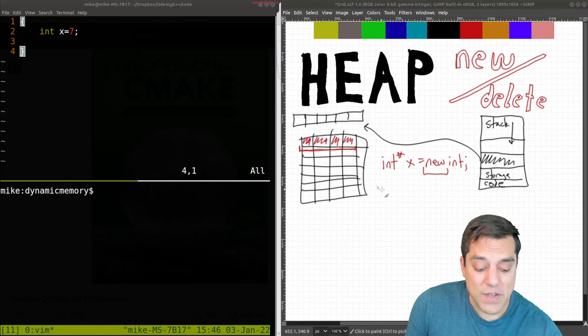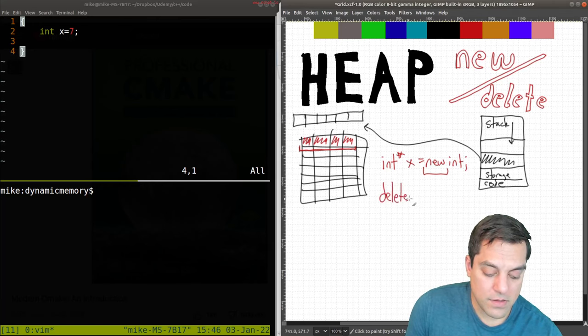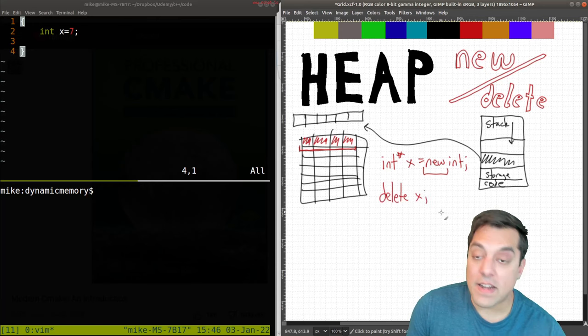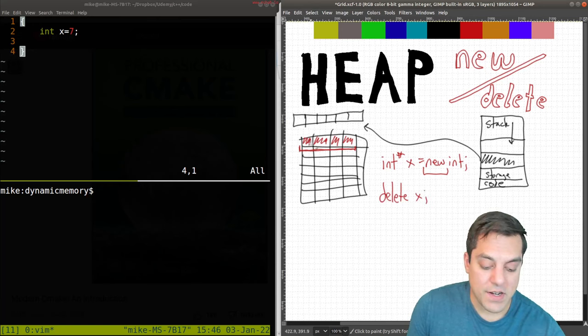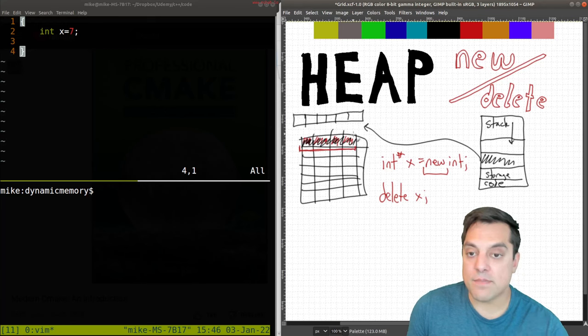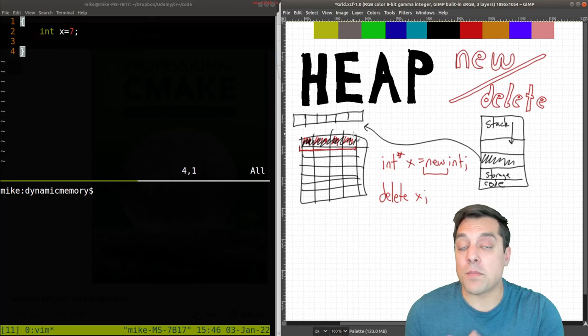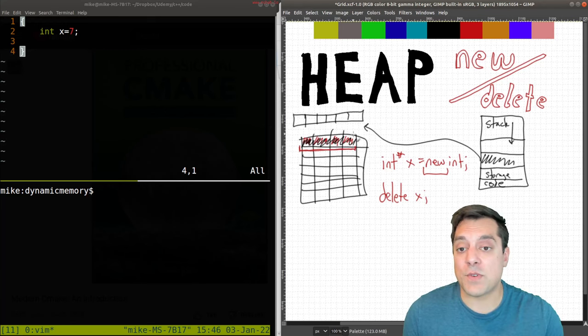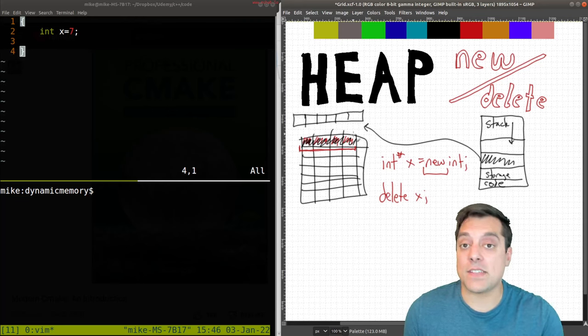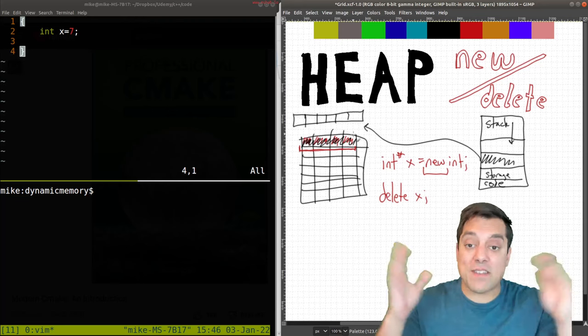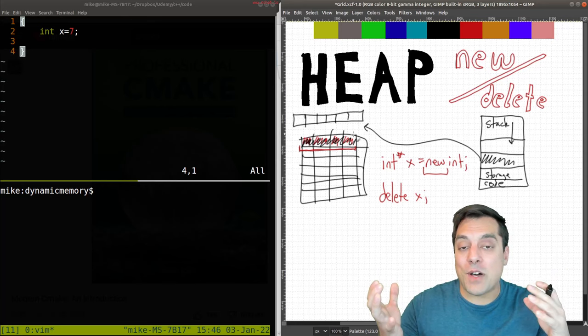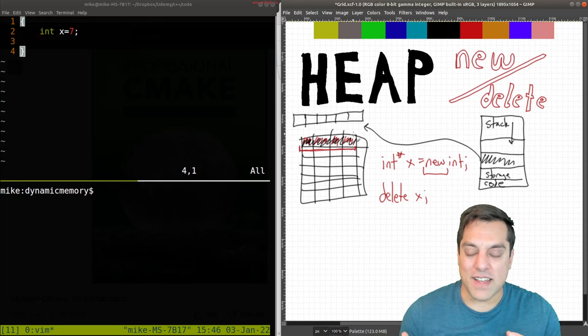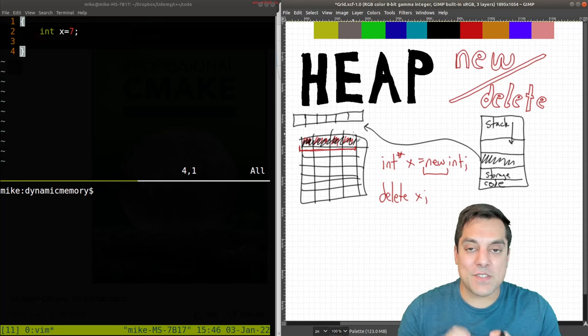And likewise I can use delete and the variable x here, and that will erase all of this memory here so that some other part of our program or another process running our machine can have access to that memory.